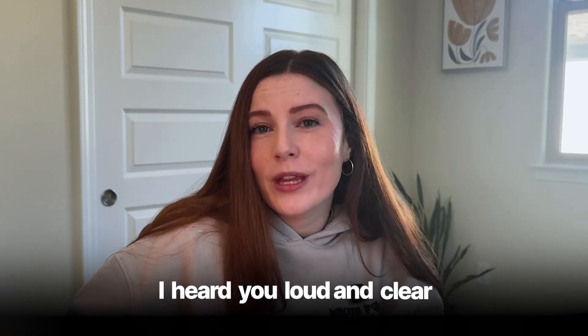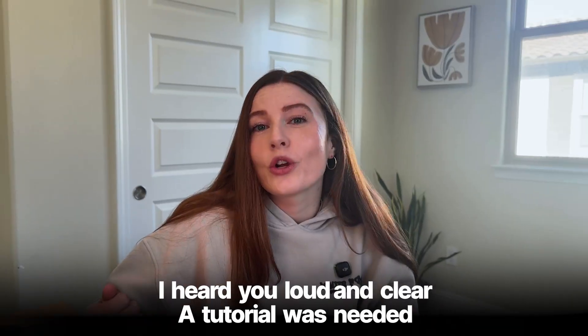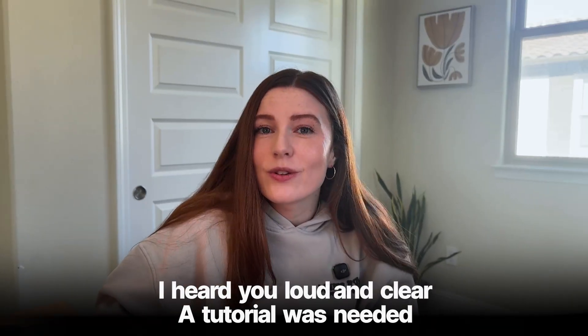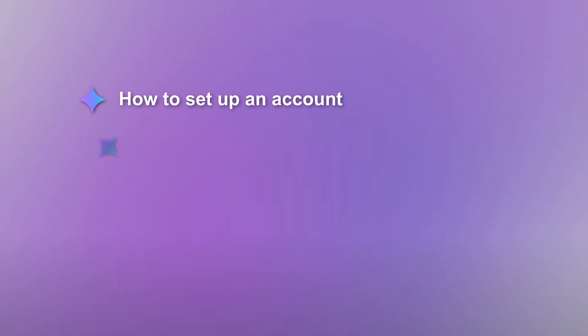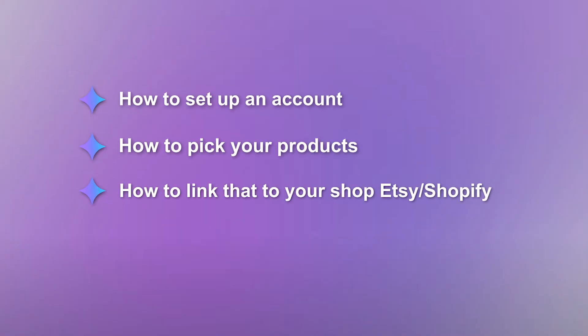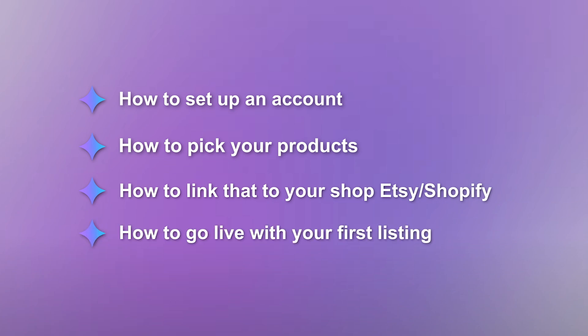After showing you all the cool products in their catalog in my prior video, I heard you loud and clear - a tutorial was needed. Today I'm going to show you how to set up an account, how to pick your products, how to link that to your actual shop, whether that be Etsy or Shopify, and how to go live with your first listing.